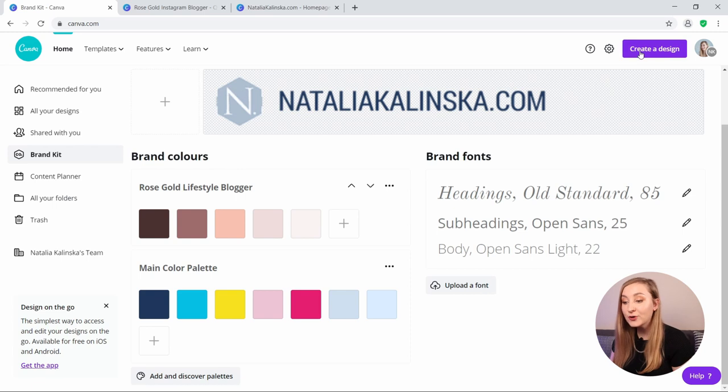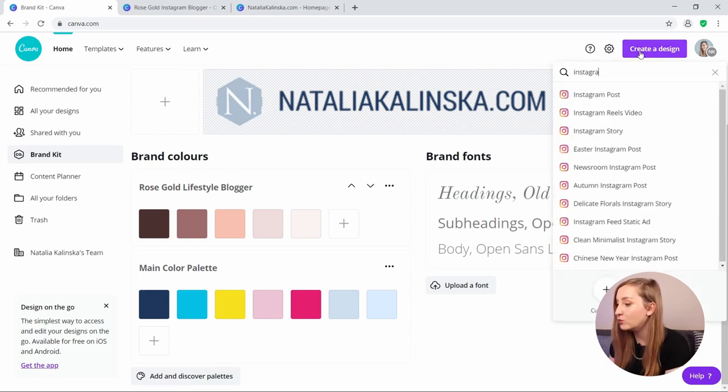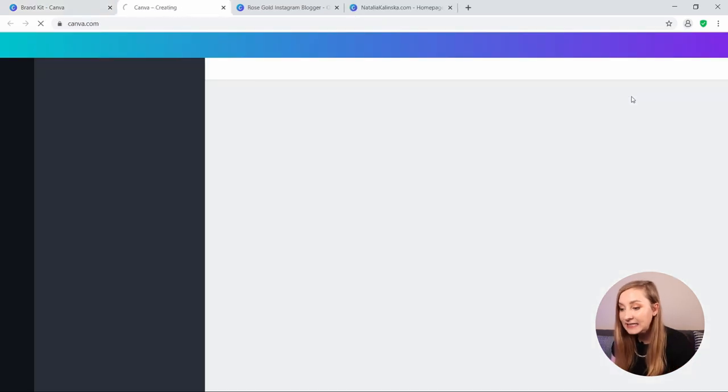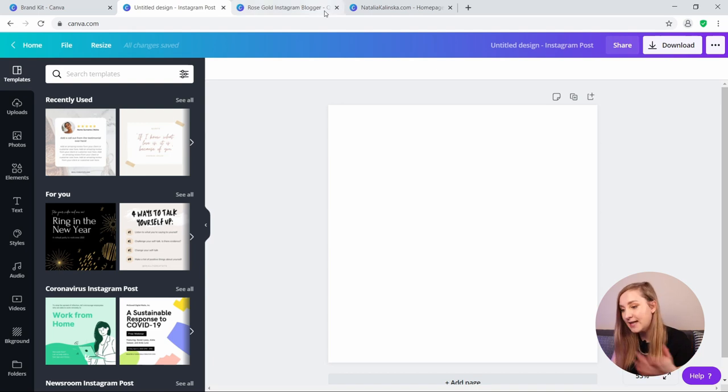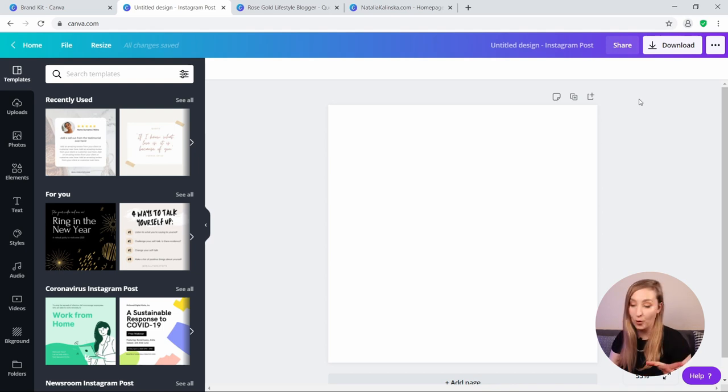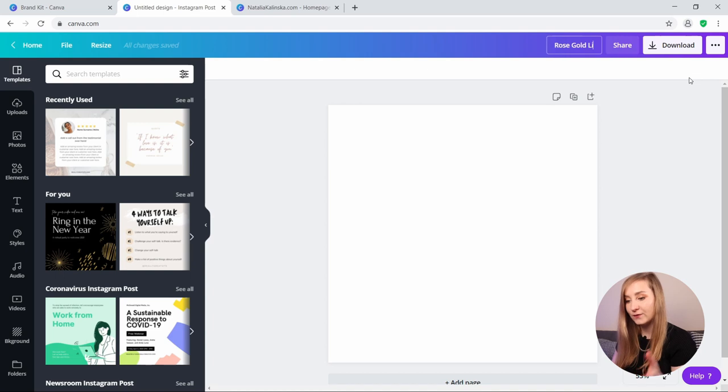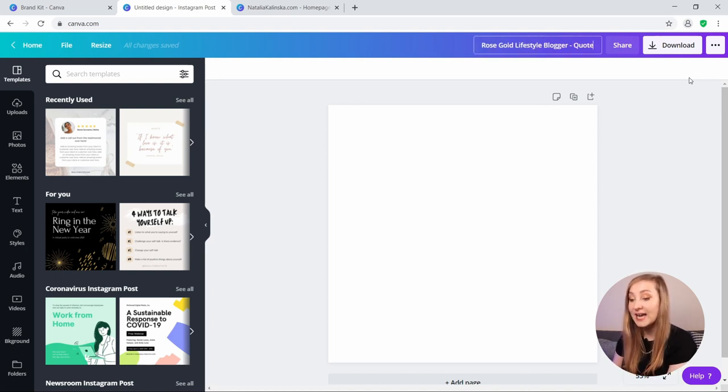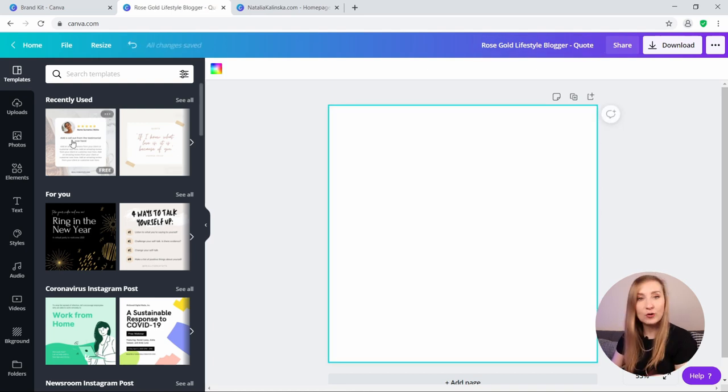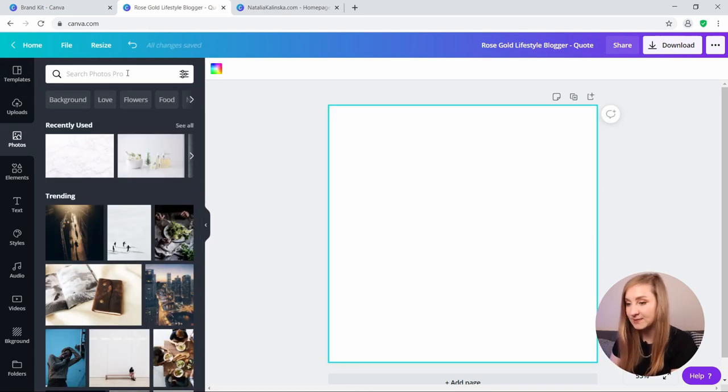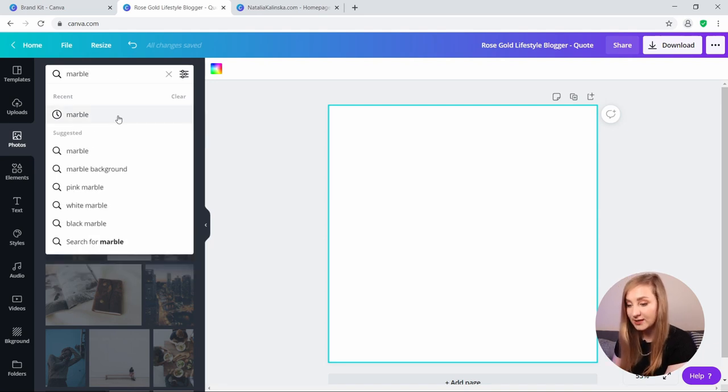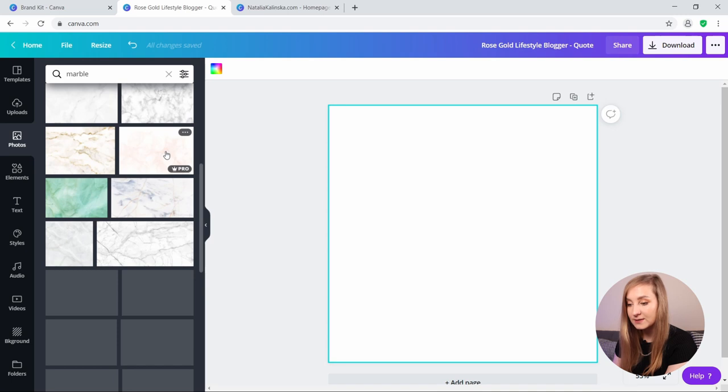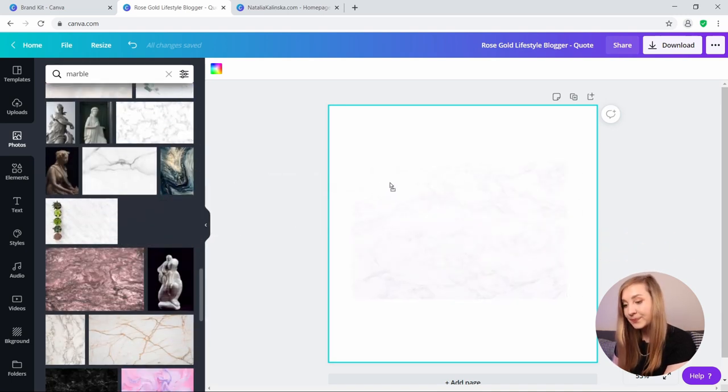So next we're going to create our design and I'm just typing in Instagram posts to get the right dimensions. And ideally you want to have a variety of graphics for different types of content or even your content pillars. For the sake of this video, I'll just create a quote, a blog post teaser and a single tip post. So let's begin with a quote. I'm going for a pretty plain design with a few interesting elements. First, let's choose a background which will be a bit more textured than a solid colour. And since I'm going for rose gold as a theme, marble seems like a good idea.